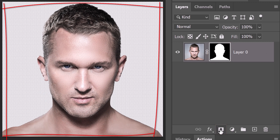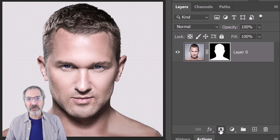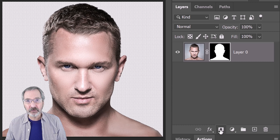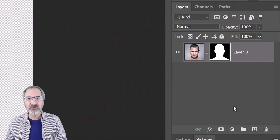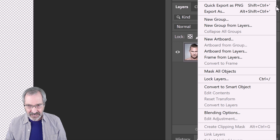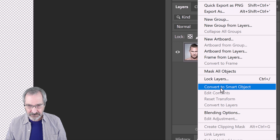We'll convert our image into a Smart Object so we can modify it non-destructively, as well as replace it with another photo without having to redo the effects. To do this, click the icon at the upper right and click Convert to Smart Object.